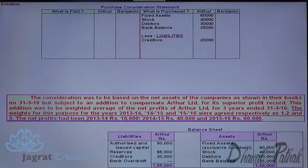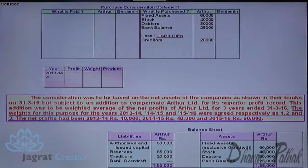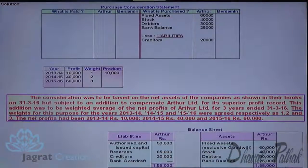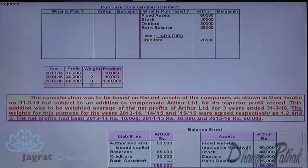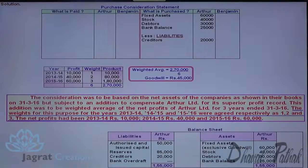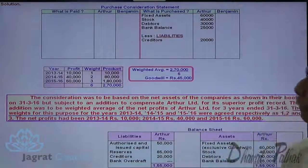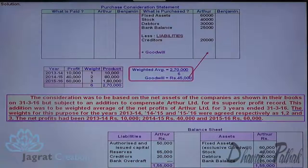The additional compensation to Arthur Ltd. requires finding the goodwill based on weighted average profit. The profits for years 13-14, 14-15, and 15-16 are 10,000, 40,000, and 60,000, with weights 1, 2, and 3. The products are: 10,000×1=10,000; 40,000×2=80,000; 60,000×3=1,80,000. Total of products is 2,70,000. Weighted average profit is 2,70,000 divided by 6 = 45,000. So goodwill is Rs. 45,000, which Banner Ltd. pays to Arthur Ltd.